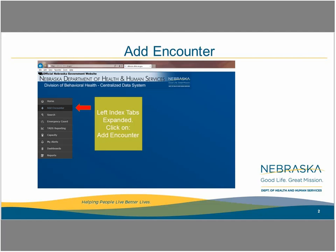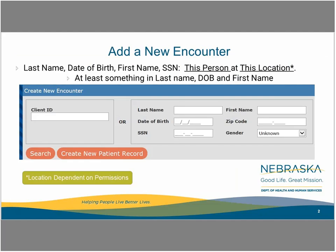Once you log on to your account in the CDS, highlight the left index tabs and click on Add Encounter. Creating an encounter is the first step toward admitting a person to services. Everything in CDS starts with a search or creating a new encounter, or a combination of the two. This presentation is about creating a new encounter.